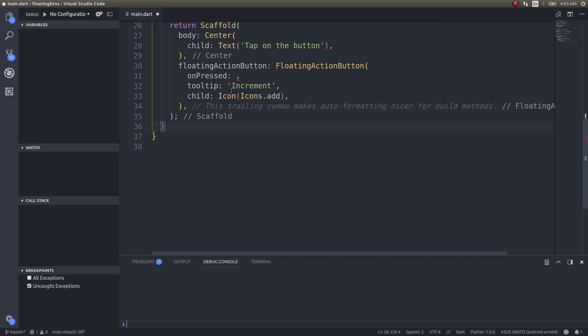So guys, welcome back to another video. In this video we are going to be creating a set of floating buttons that will float about your screen. Someone actually asked me in the comments about this and I learned this recently, so I thought I'd make a short video about this and show it to you guys.